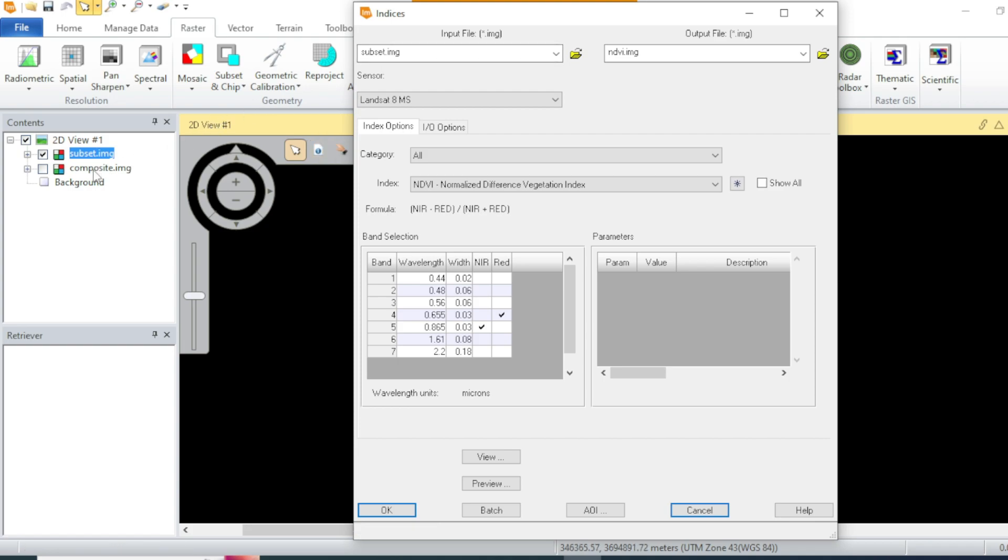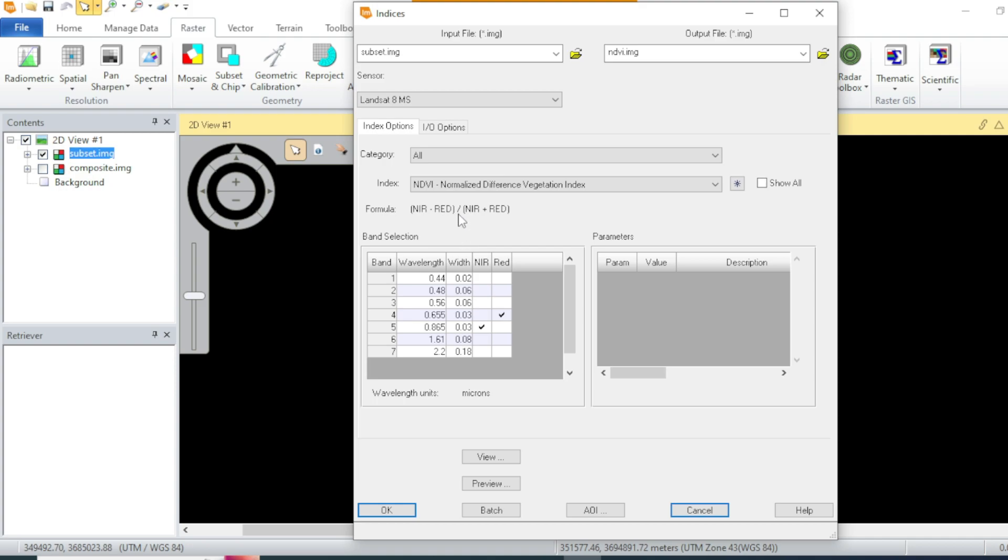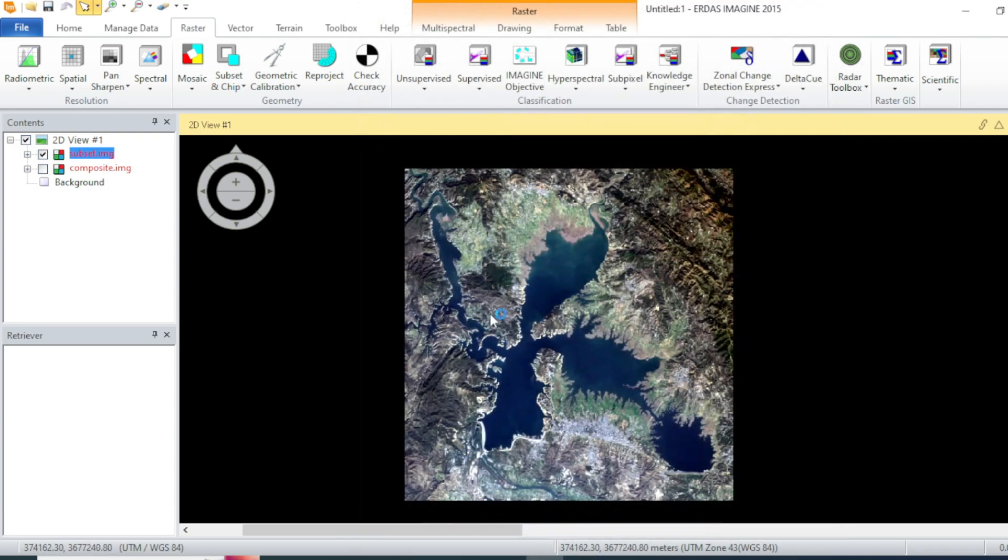Instead of composite, make sure that you have selected your region of interest. Over here you can see that this tool is automatically selecting the bands of red and NIR. Normalized difference index is the ratio between NIR and red band. After that, hit OK.